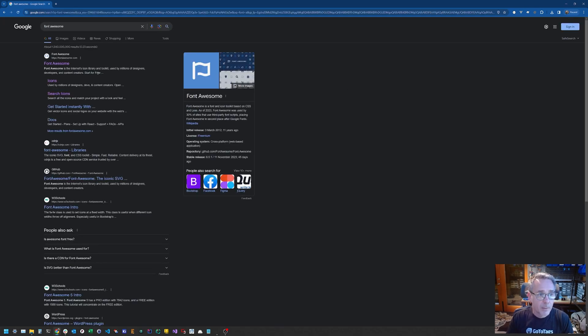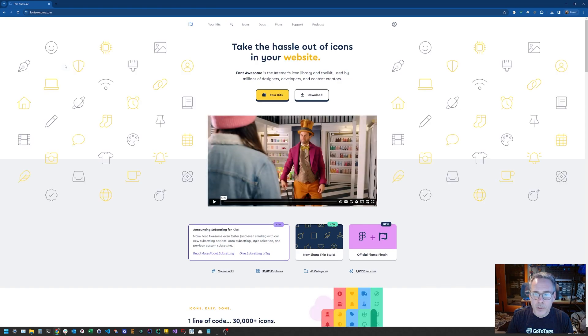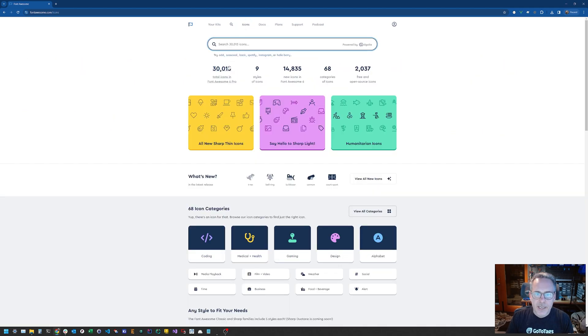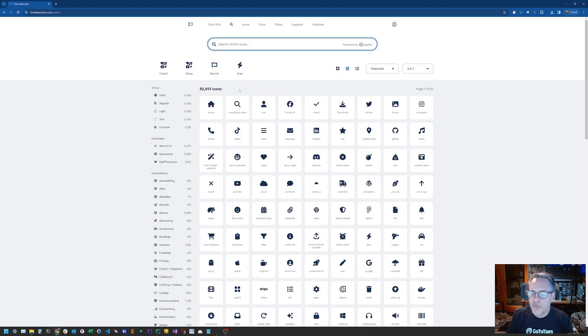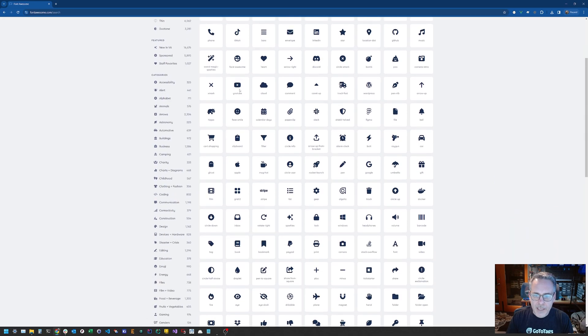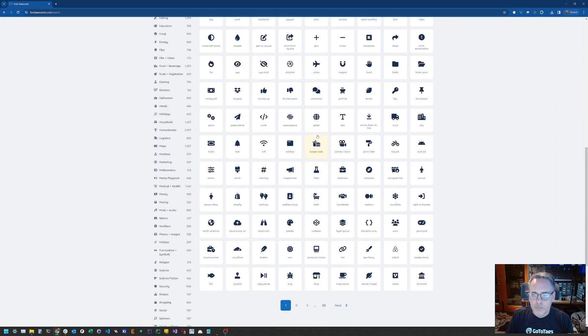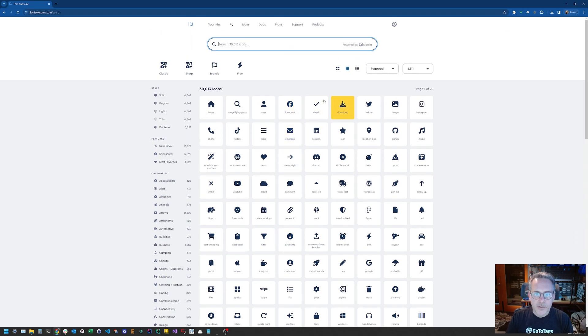So a font icon is just a font, but instead of the characters it's the icon that you want. Unless you're a web designer or web developer you might not have encountered this actually. So a very popular one is Font Awesome. There's several of them out there. And you can see they have 30,000 icons, tons of them available to you.